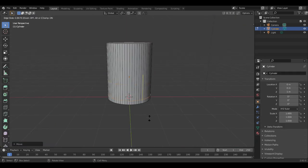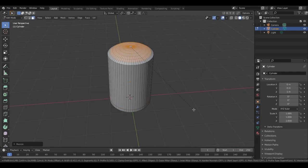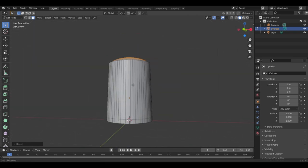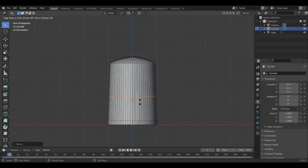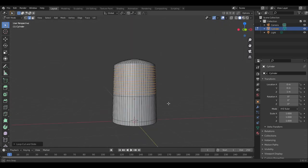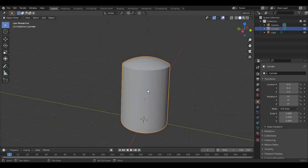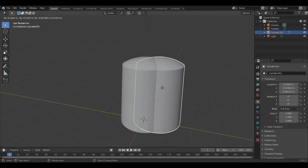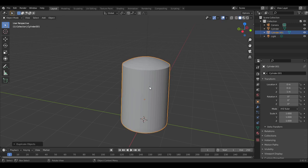First, model the shape of the thimble. There are lots of different styles but they all have this general shape. I'm going to stop here and add more detail later. Now duplicate it in object mode, leave it where it is, and hide it.